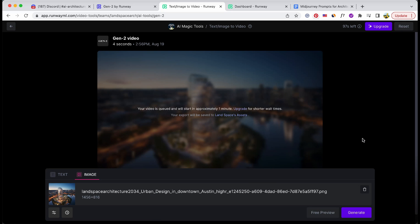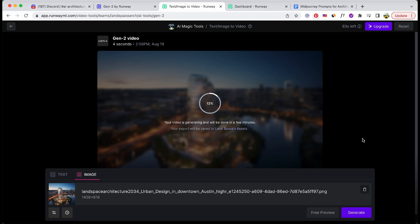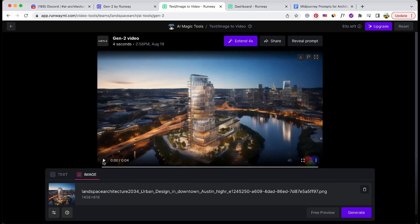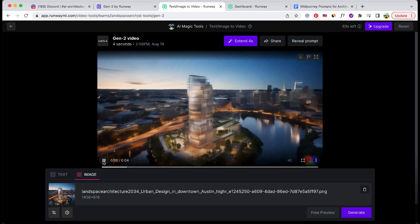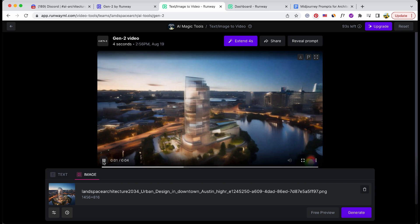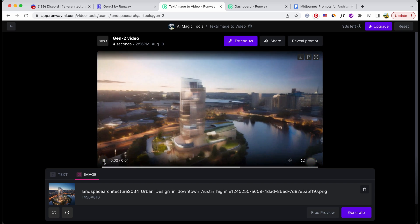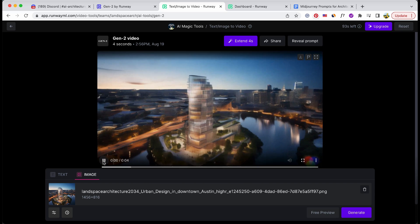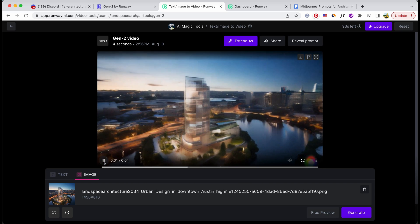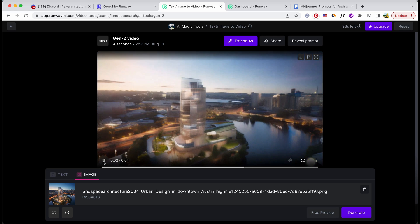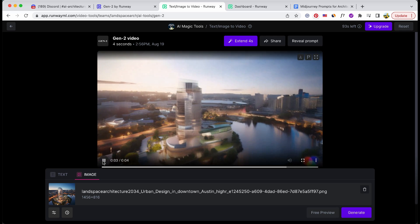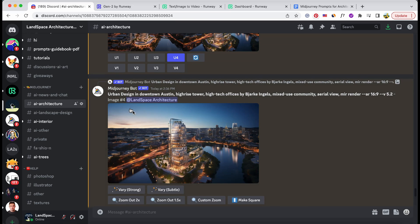This video takes around 2 minutes to generate. The outcome isn't too shabby. With the free version, you can whip up a 4-second video, though the resolution is a bit on the limited side.